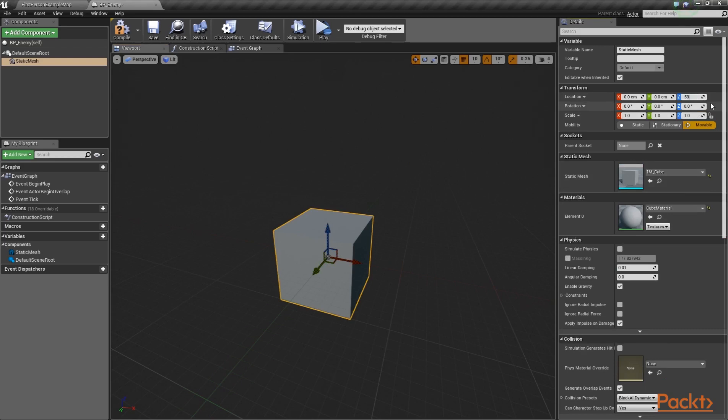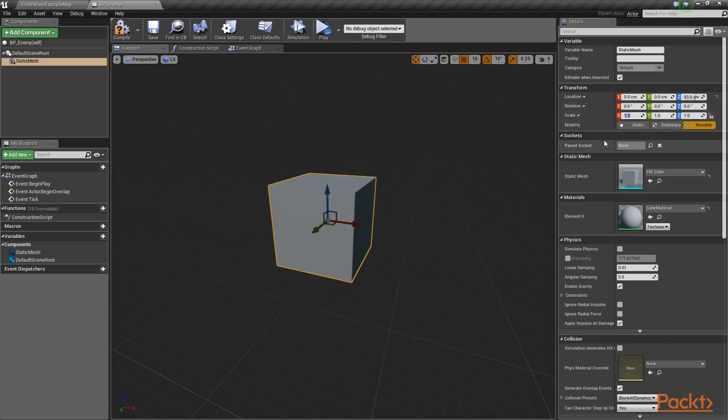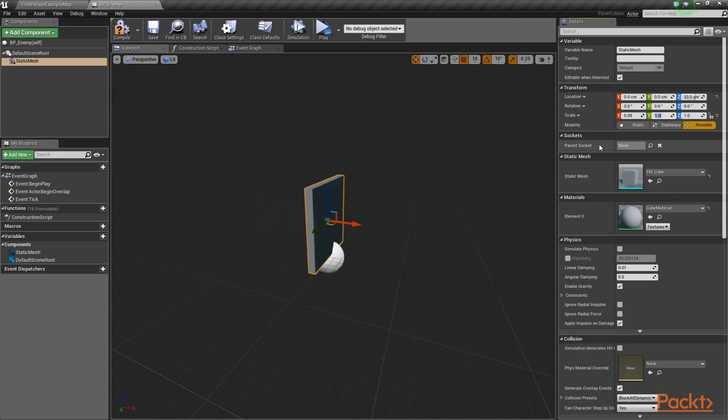Moreover, scale the mesh by 0.09, 0.07 and 1.1 on the X, Y and Z axis respectively. Like so.